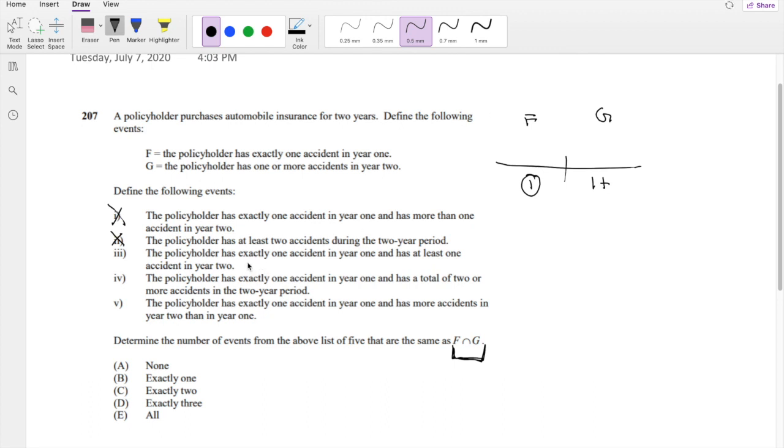Option III is the policy has exactly one accident in year 1 and at least one accident in year 2. So exactly one accident in year 1 and at least one in year 2. At least one means one or more, so yep, that works.